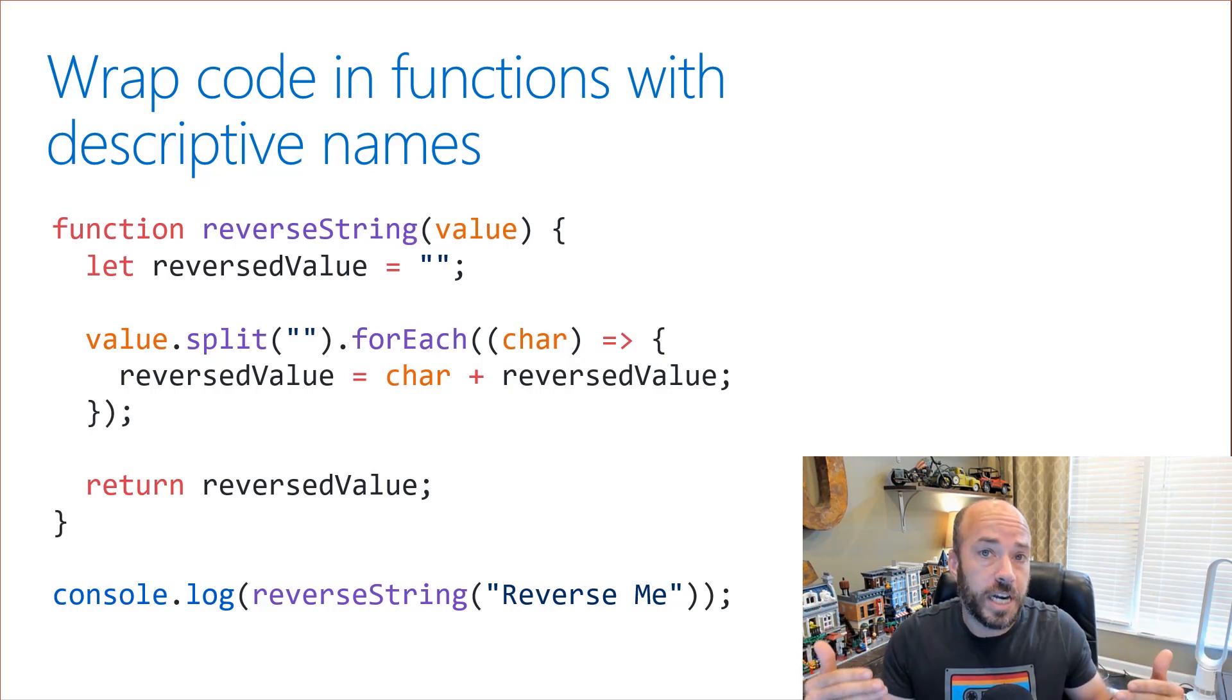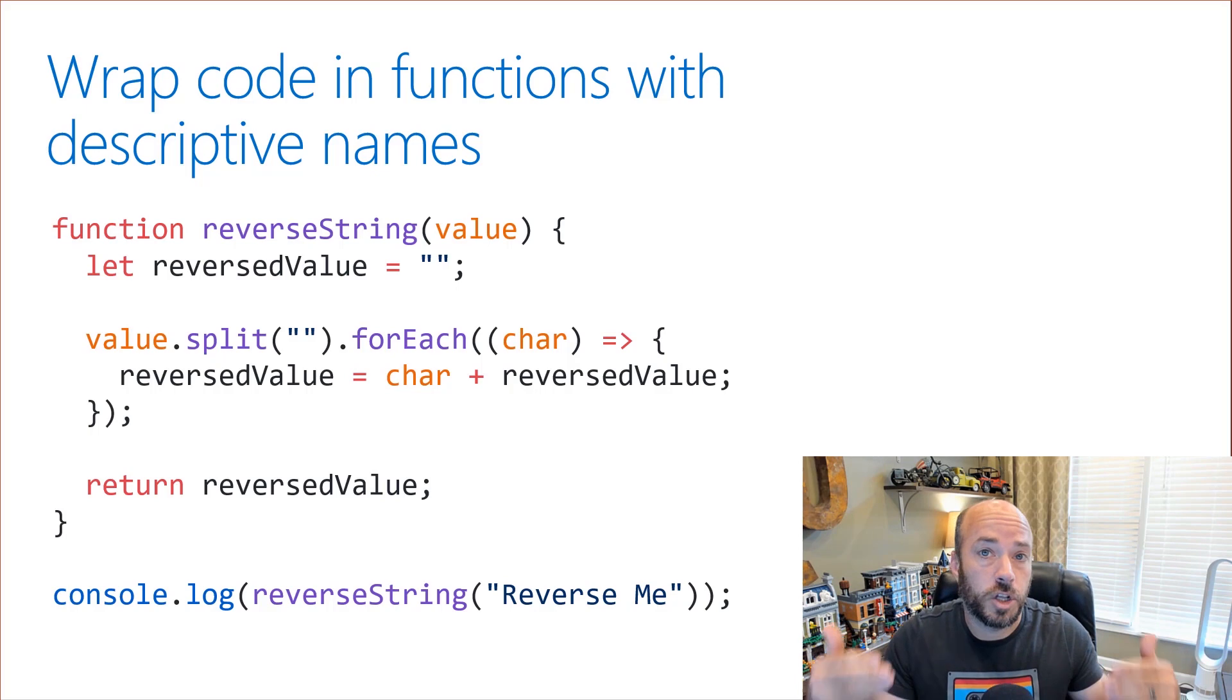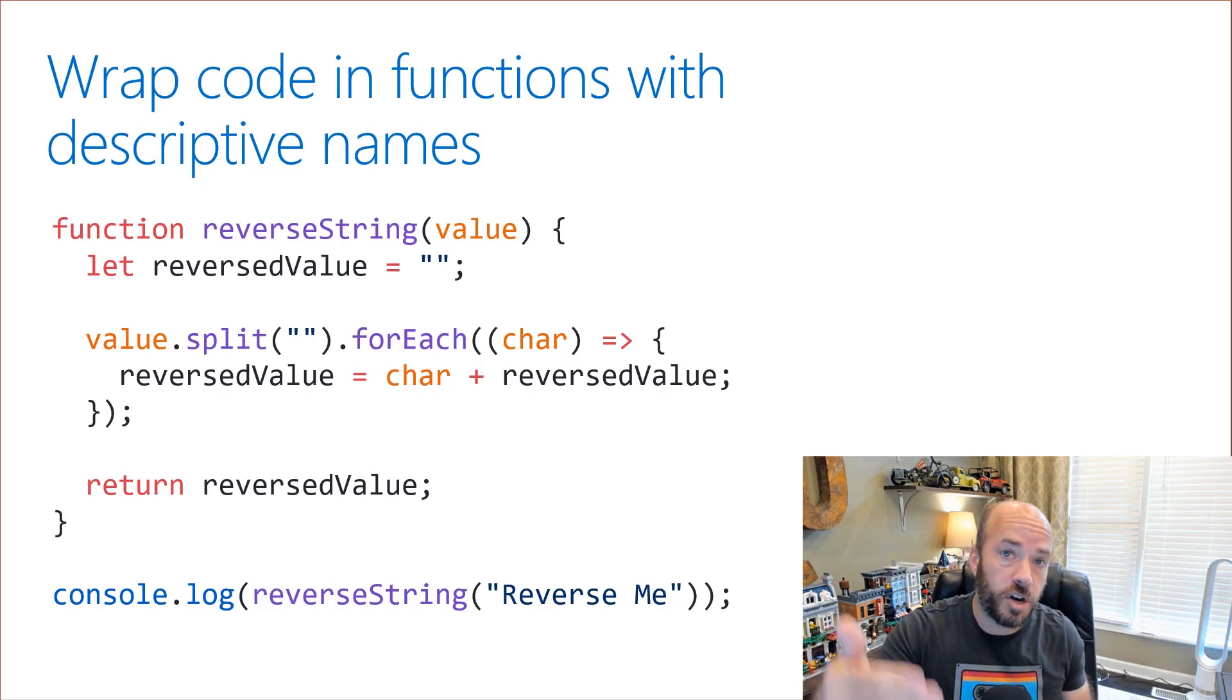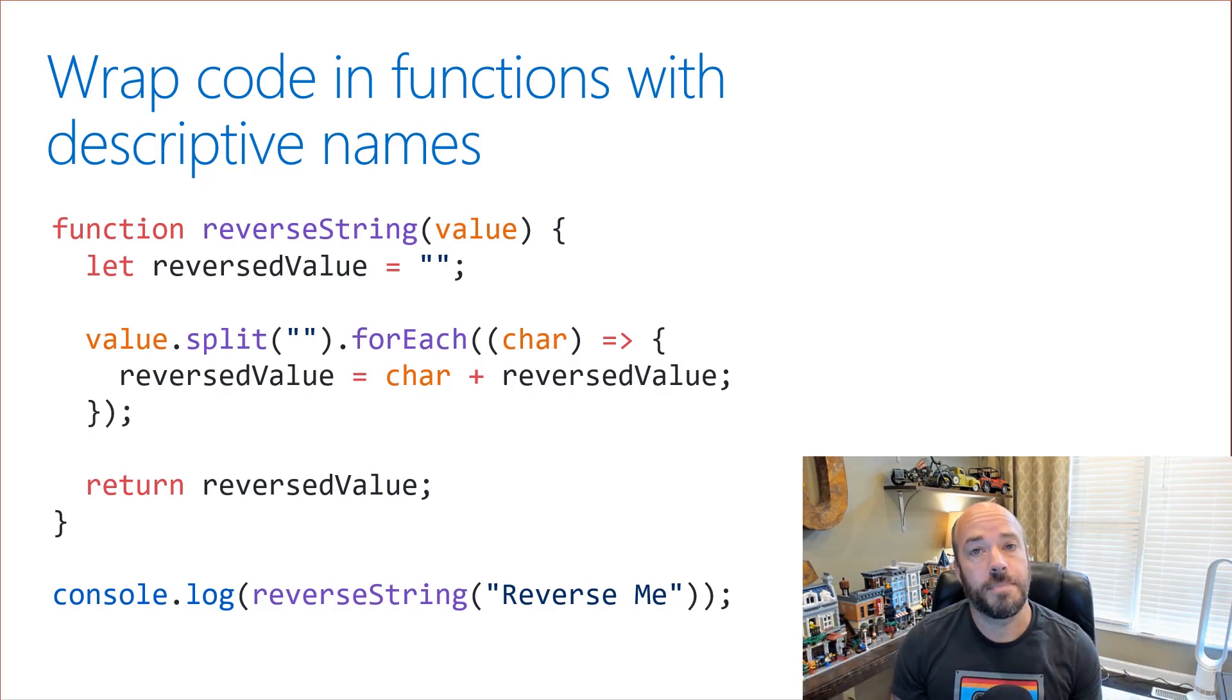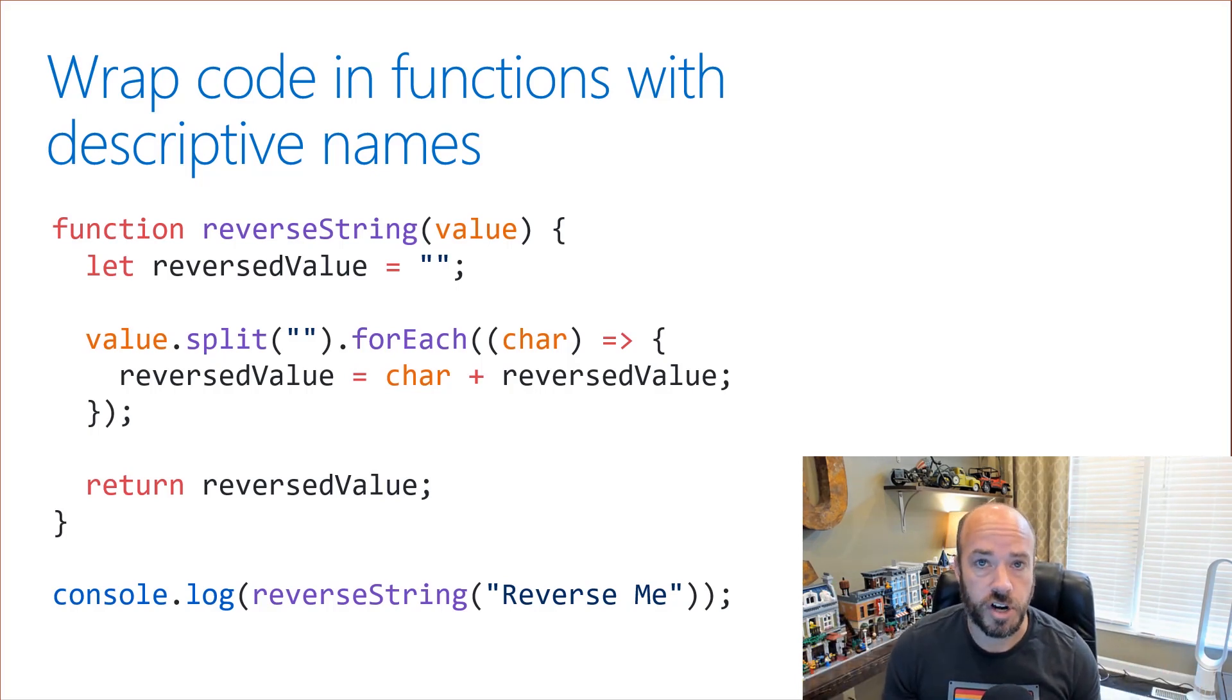The person reading the code can look at it and discern from the function name, oh, this code reverses a string.